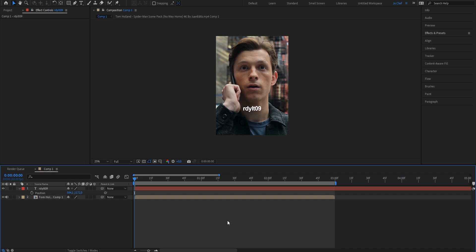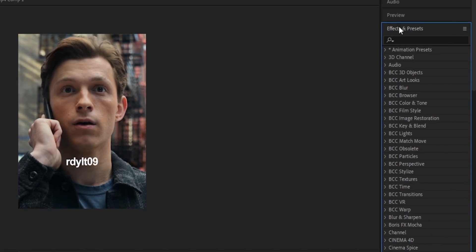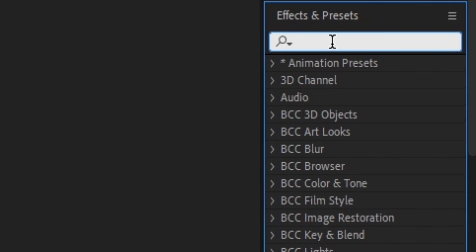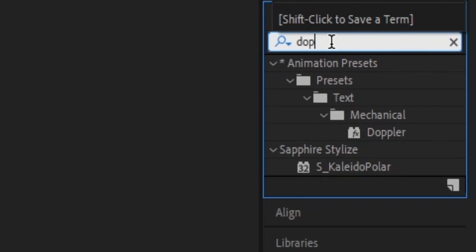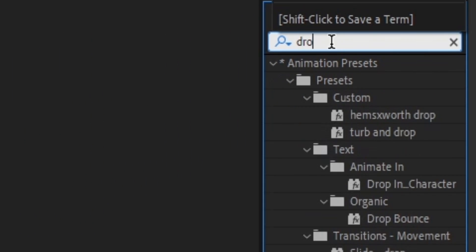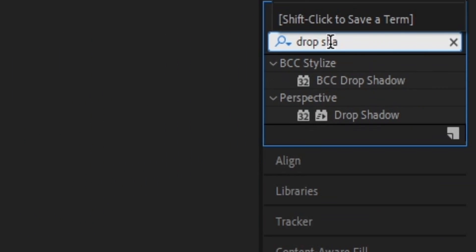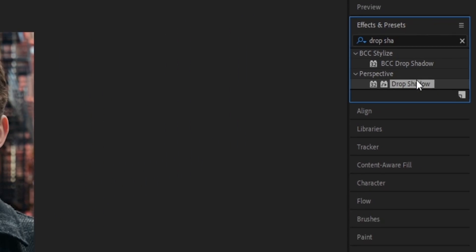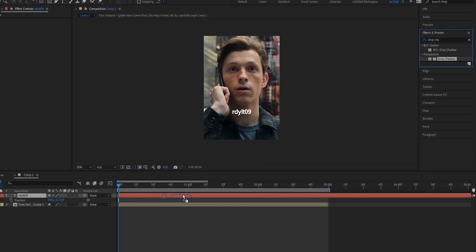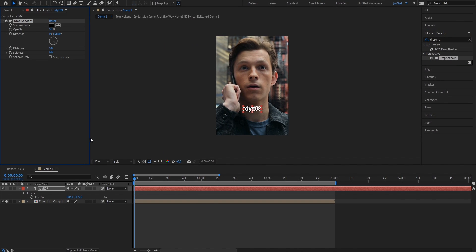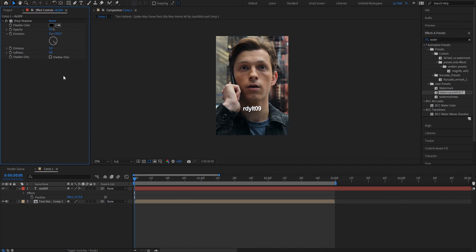Now once we've done that, we're gonna open our effects and presets panel and search for drop shadow. Add it onto your clip and just copy my settings. Put the opacity from 50 up to 100, put the distance from 5 to 9, and put the softness from 0 to 3.